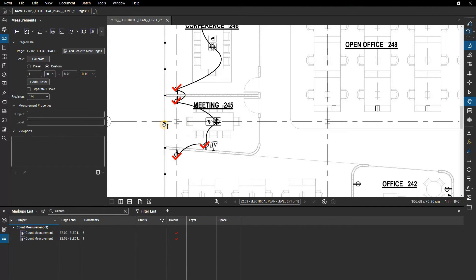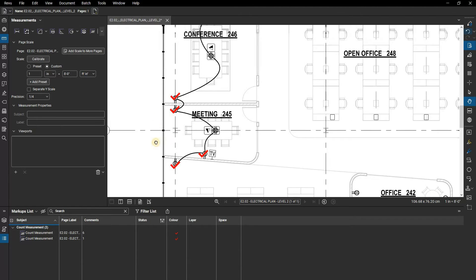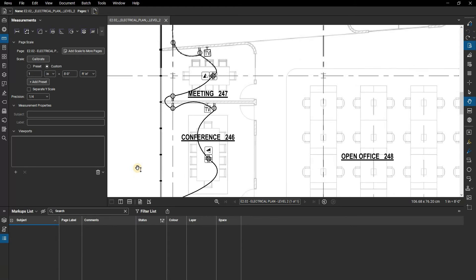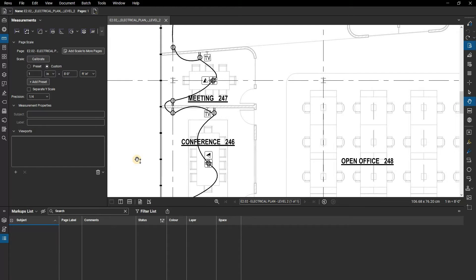For rooms that are similar across many levels, you can copy and paste counts as well, adding to the initial count total. You can continue counting with this manual process, or you could utilize the visual search feature to speed up the process.